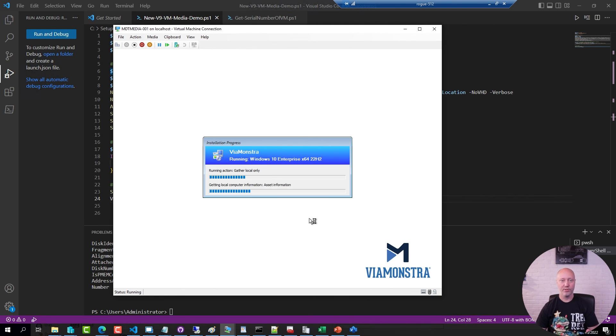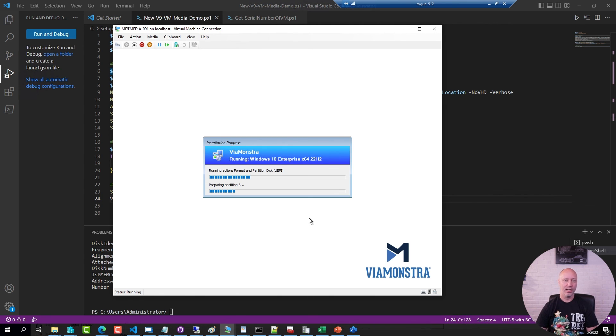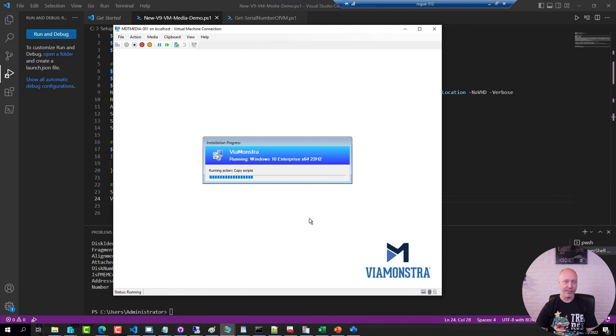From now on, it's fully automated. And after 10-12 minutes, give or take, I have a machine up with Windows 10 22H2 and Office and Adobe installed.